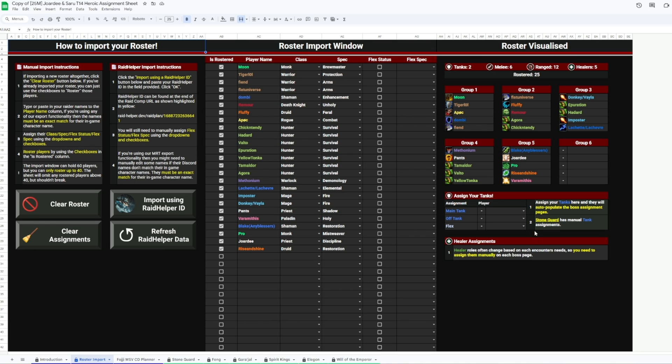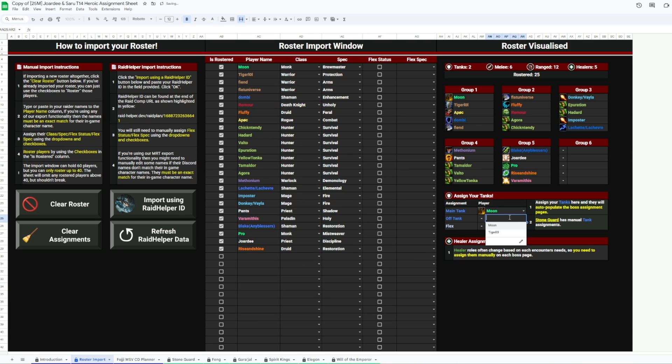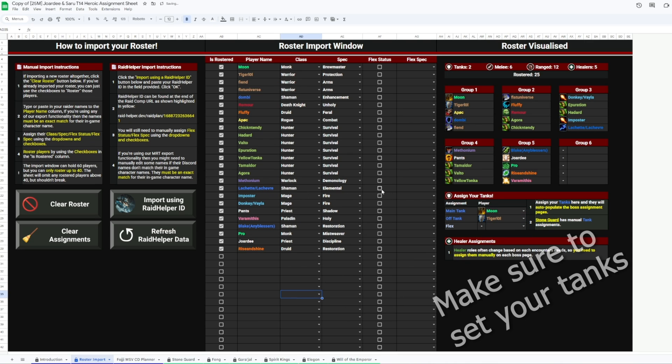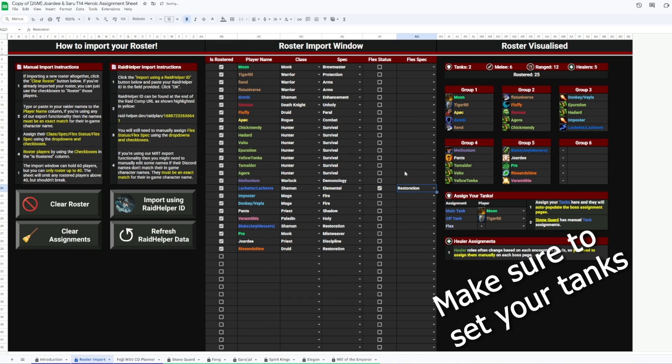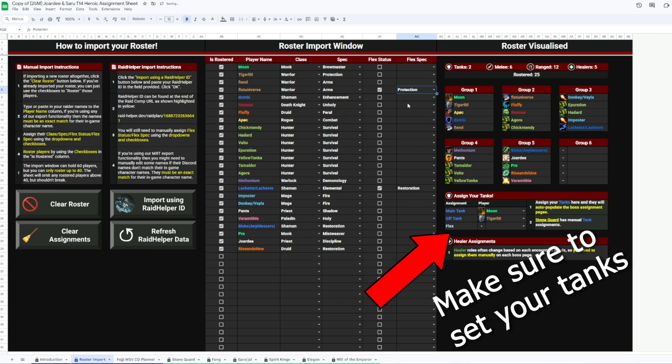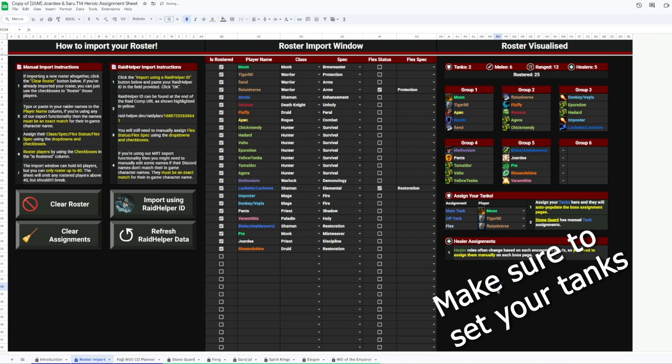Alright, so, we can assign flex status and spec. I know for Shekzir and some other bosses, we'll be flexing up to 6 healers, so our Ele Shaman will, much to his chagrin, have to go Resto, and we mark that. Additionally, our warrior here, Flat, will be going tank on a couple fights like Amber Shaper and Sha of Fear, so we also do that.